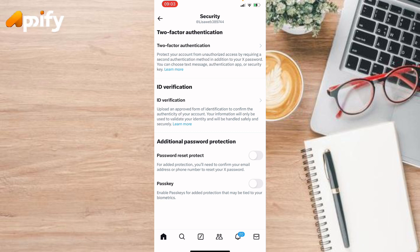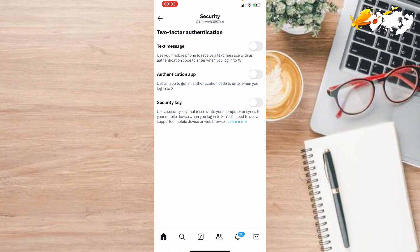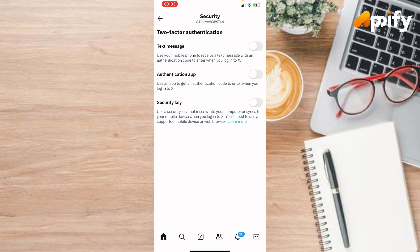Let's go to two-factor authentication. Here it is giving you three options: text message, authentication application, it is like Google Authenticator, and another is security key.